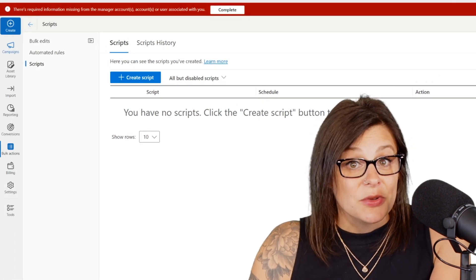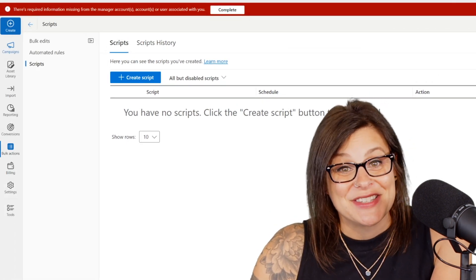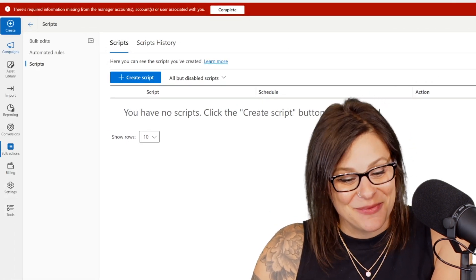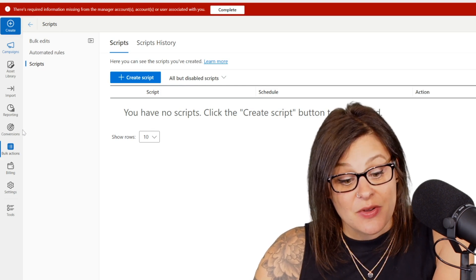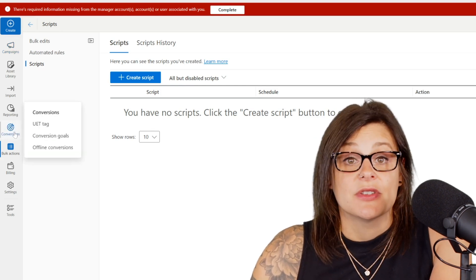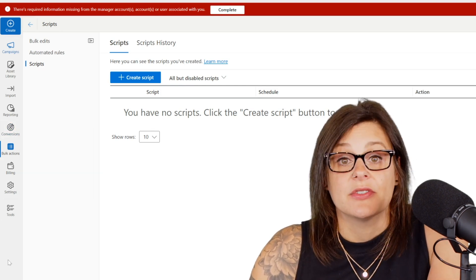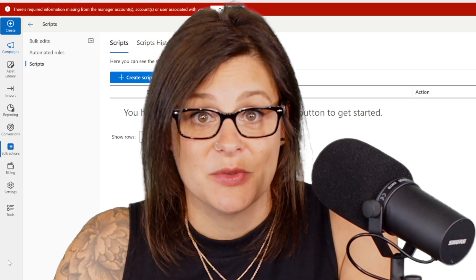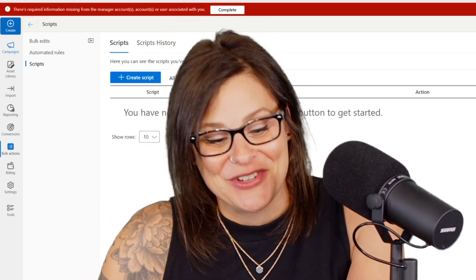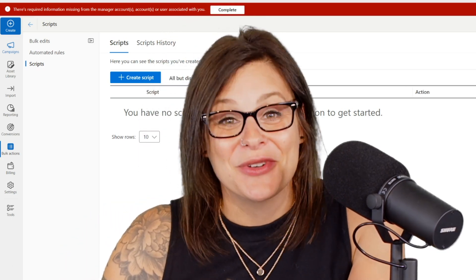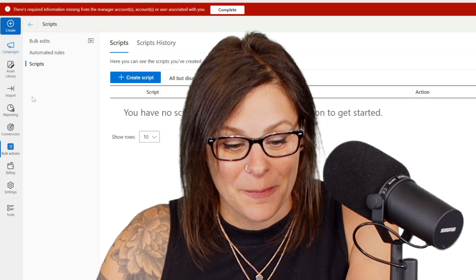So really simple tip today, but I hope it saves your life — it's definitely saved mine. And you can unpin some of the default stuff too. I don't know why you would ever do this, but you could unpin conversions if you wanted to. Don't be one of those people. Have access to your conversions — check them, they're important. But you can unpin things too that are there by default.